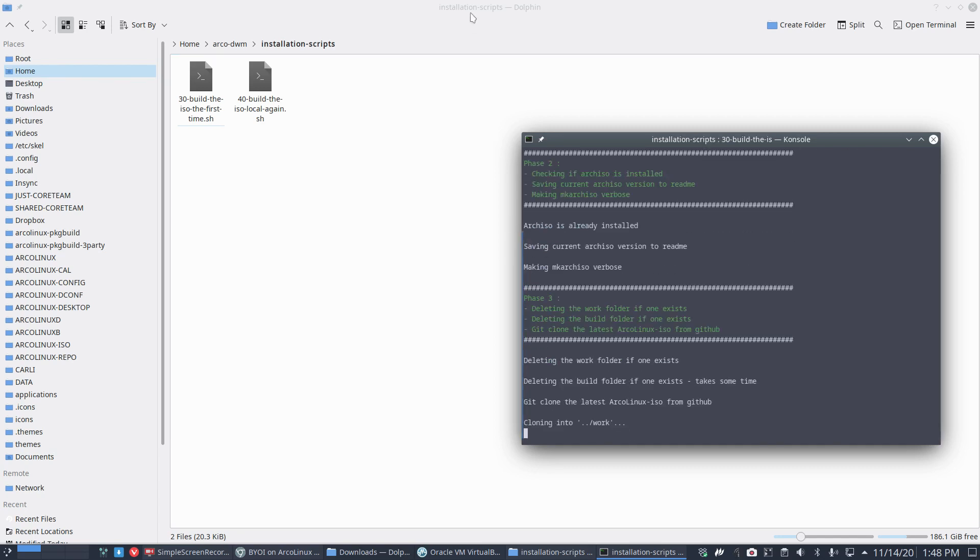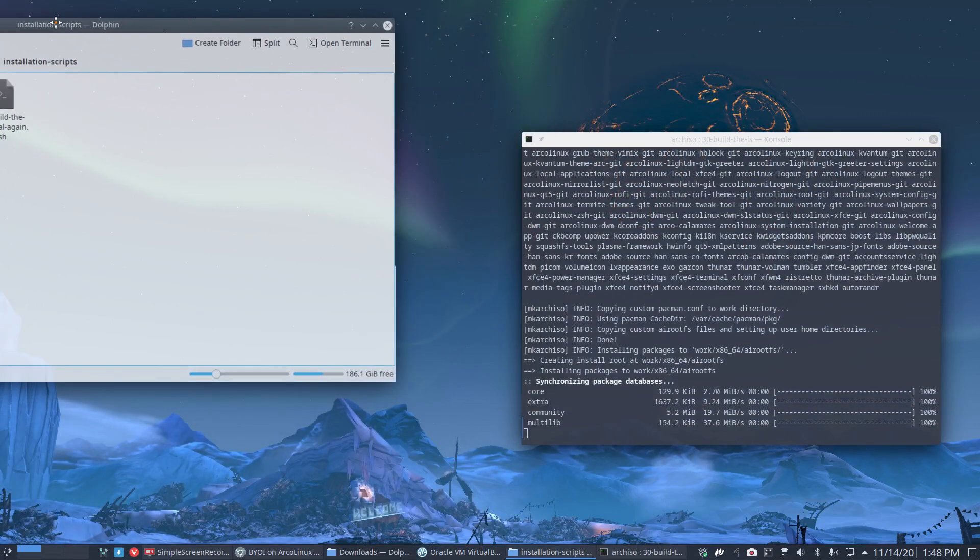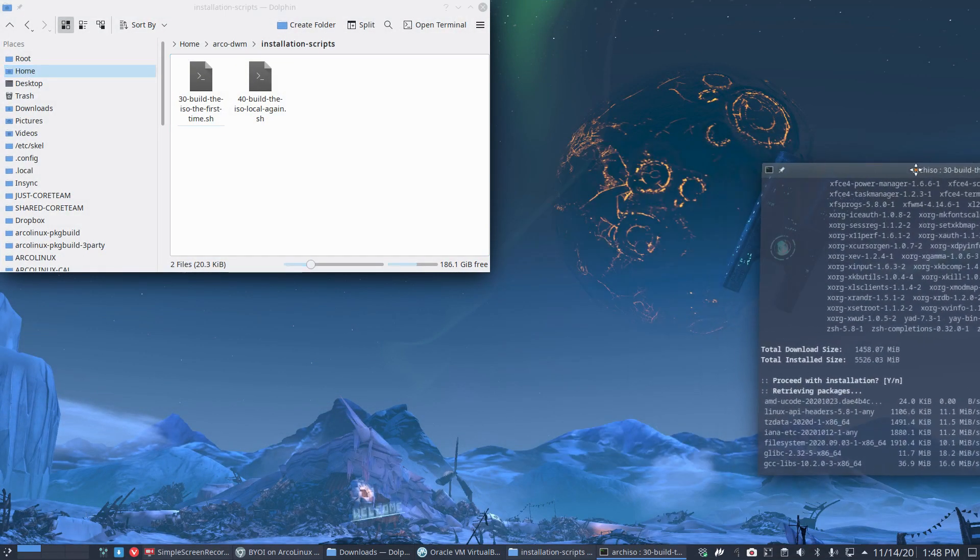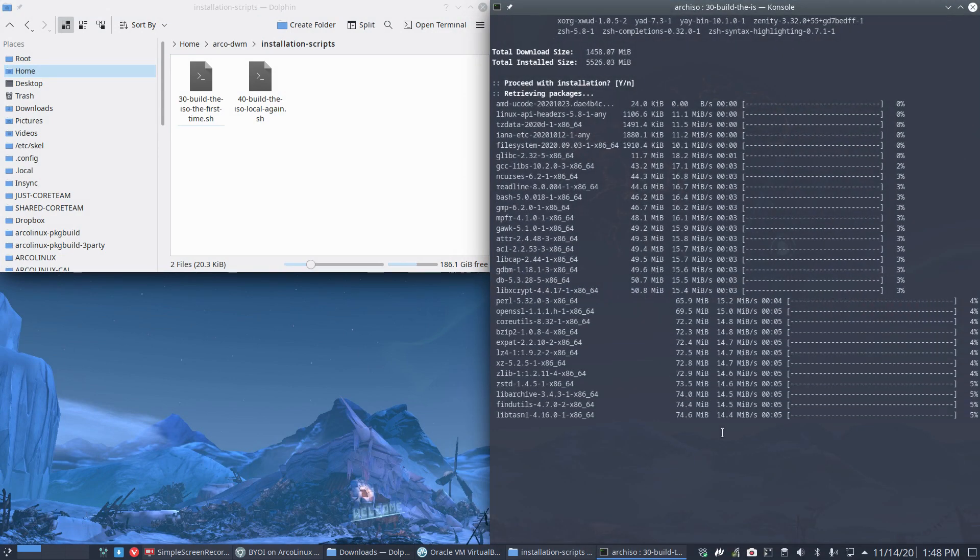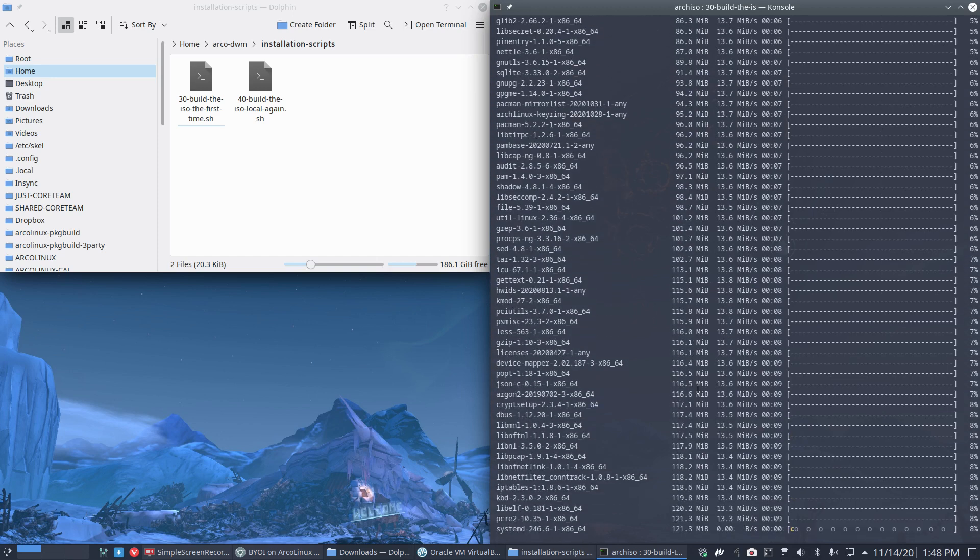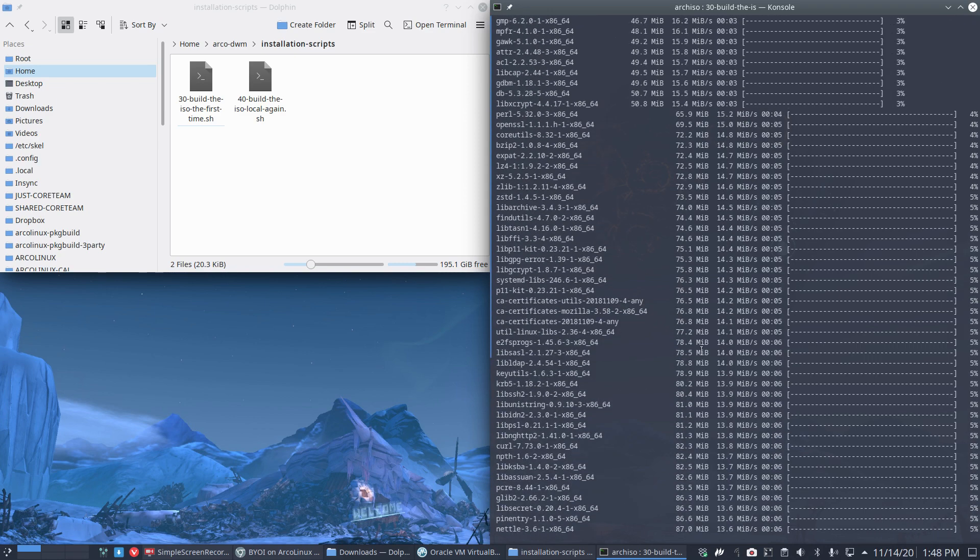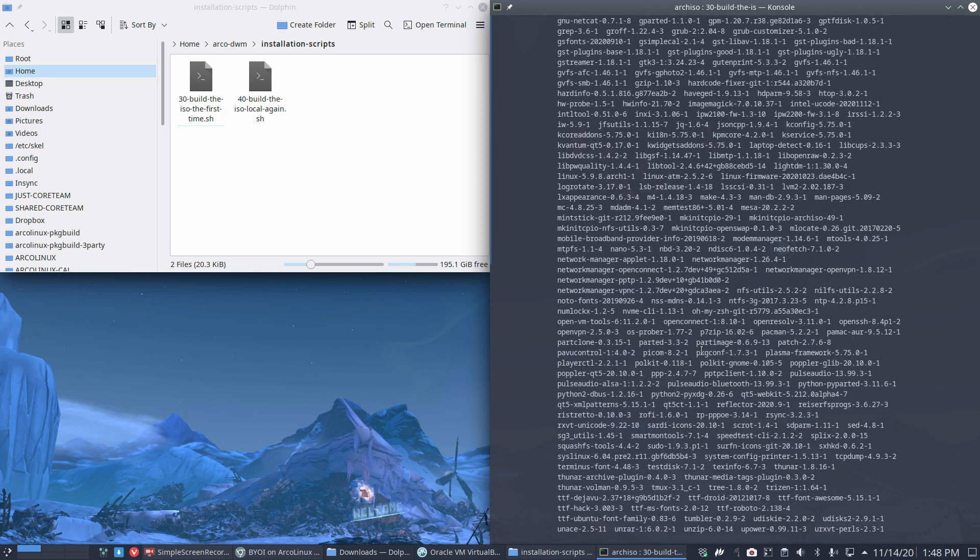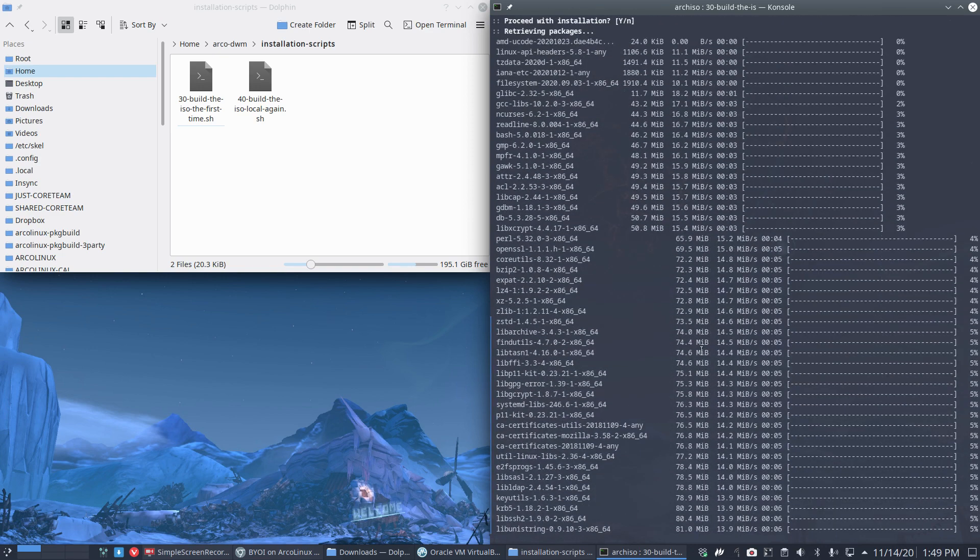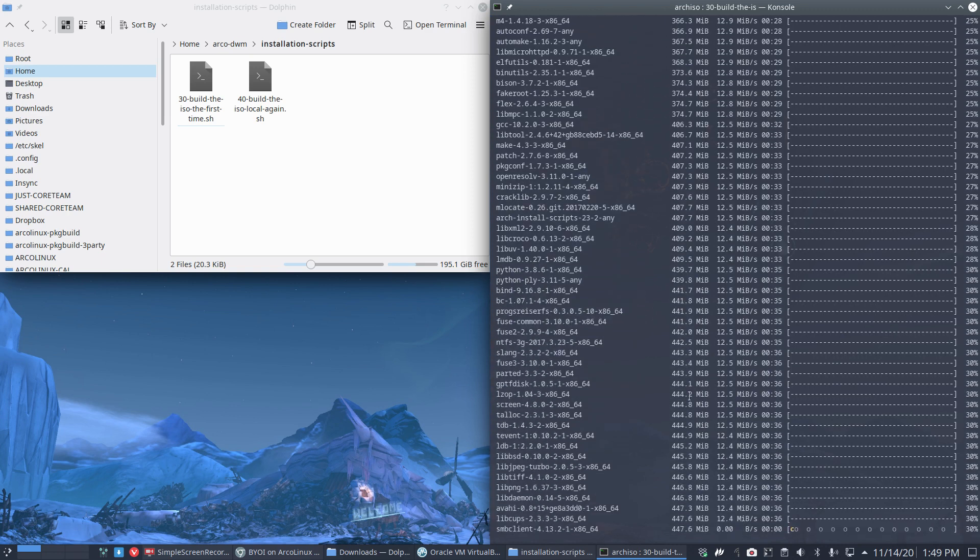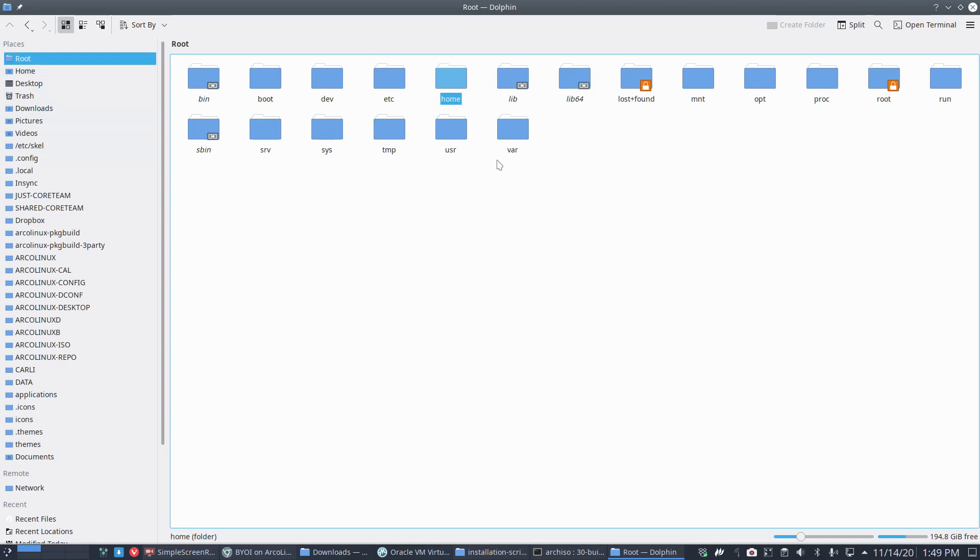Since this is my first installation of the day, I'm going to use script 30, which means it's going to clean out the cache. So whatever old cache is there, it's not gonna use that one. That's the fun: we can make our own ISO based on ArcoLinux.